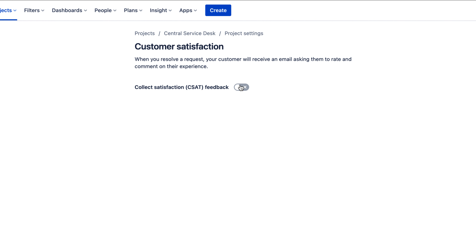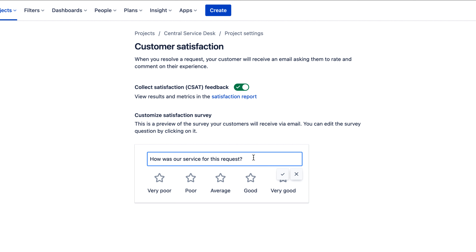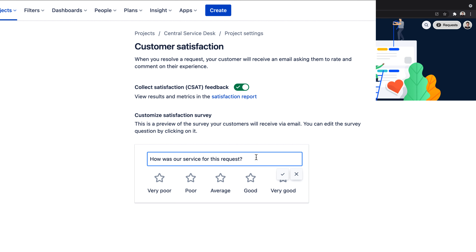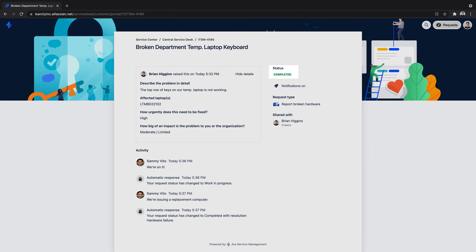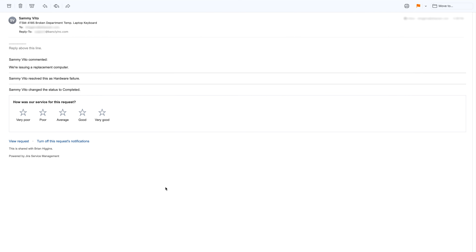A satisfaction report is a simple prompt and a star rating of the customer's perception of service. Here we can customize the prompt if so desired. Once an issue has been resolved, Jira Service Management will automatically email our customers asking them to provide one-click feedback on their experience.